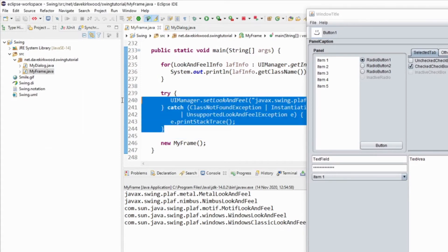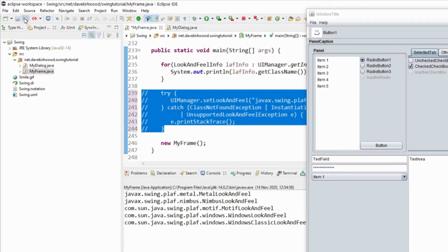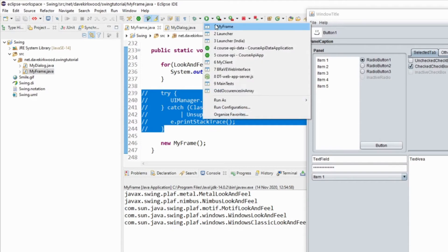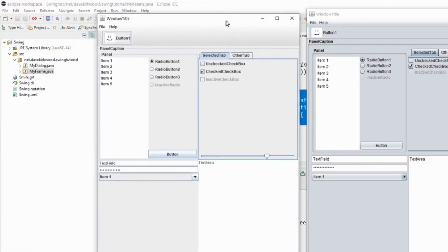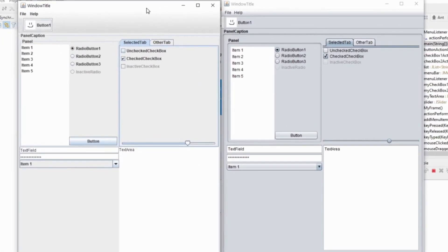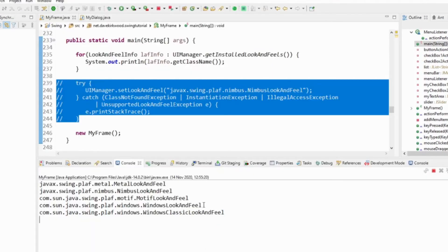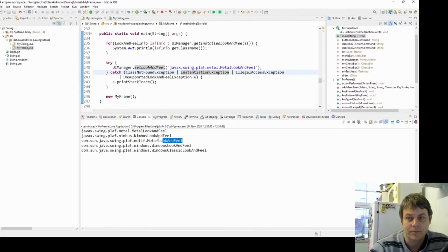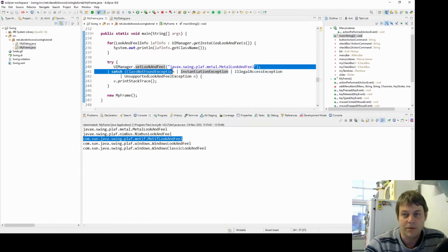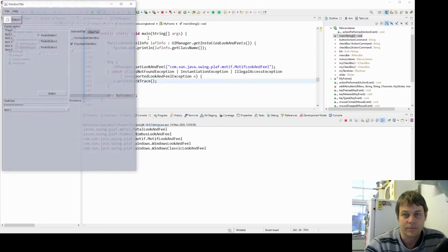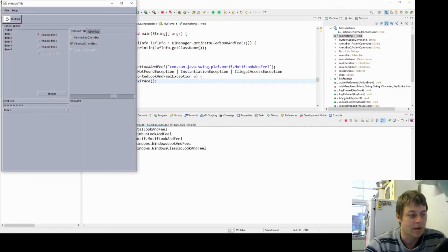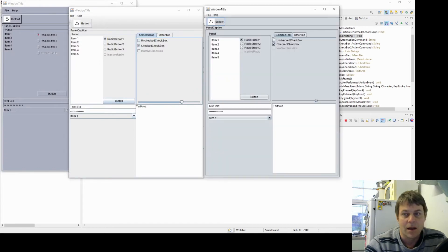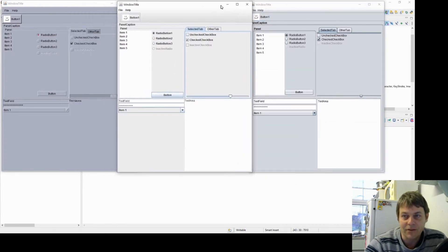And then I comment out this look and feel section and run again. We can see that the look and feel is quite different. And if I just try another one, I'll try motif look and feel. And then we have another, so we can see that they look different.